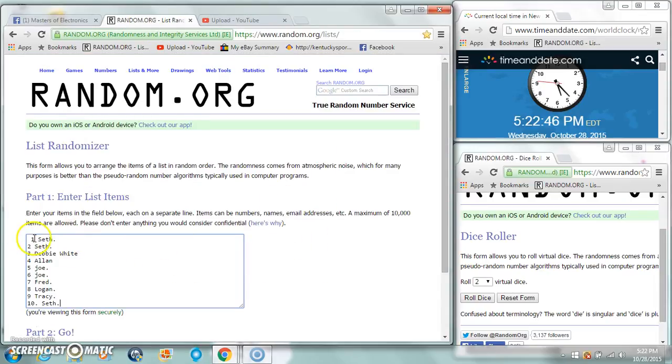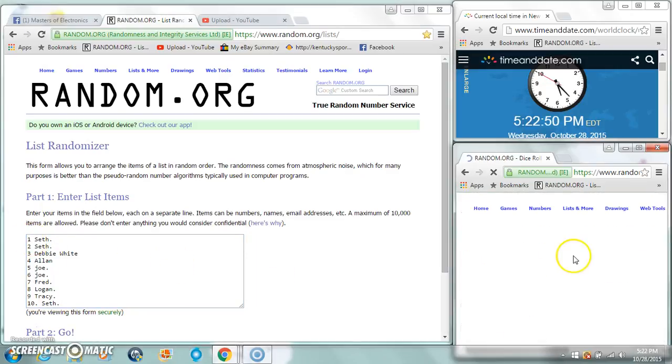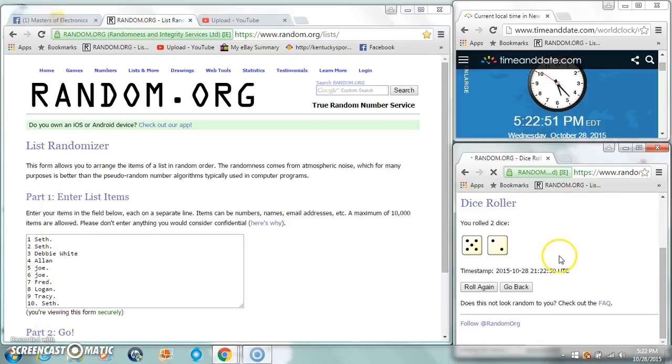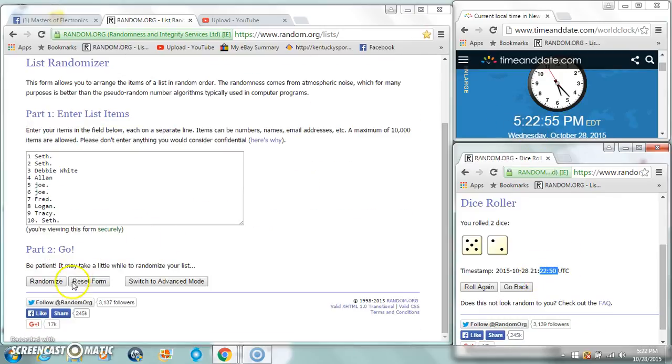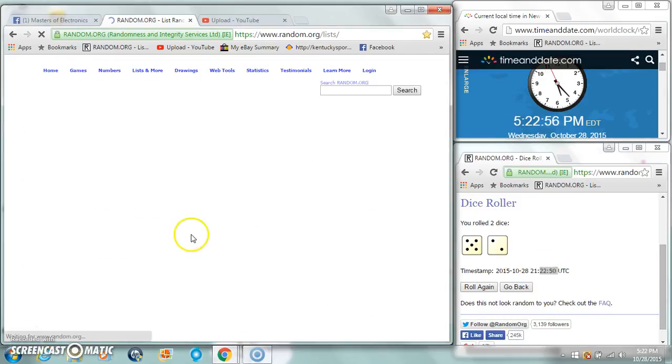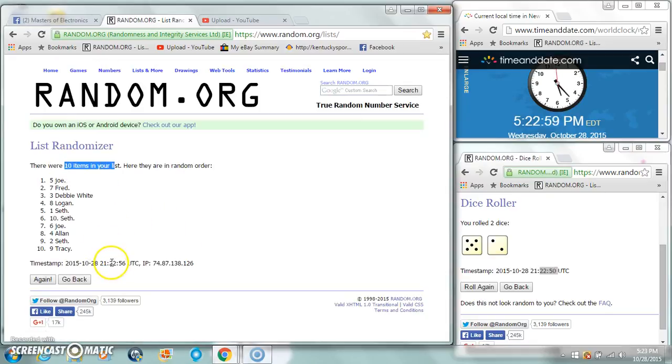There's our list. Two dice must be a five or higher. We got a seven at 522.50. 522.54. Ten items, 522.56.